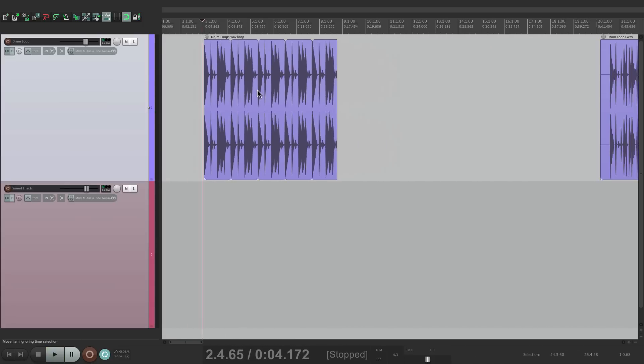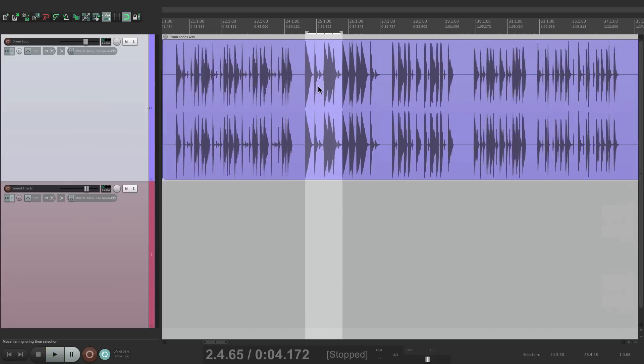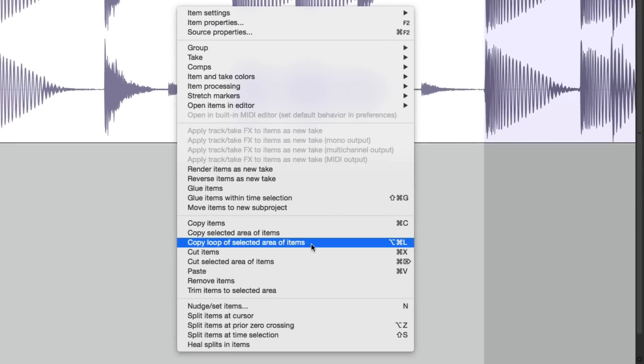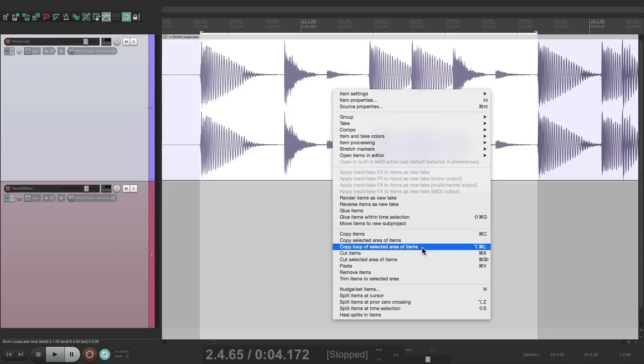So by choosing that option, copy loop of selected area of items, it defines the area we want to loop. So when we drag it out, it's going to loop perfectly. So as you can see, it's great for drum loops or any kind of loop.